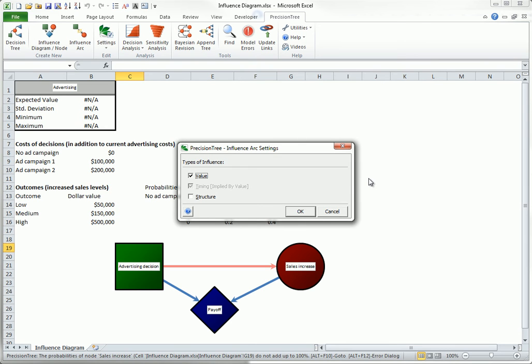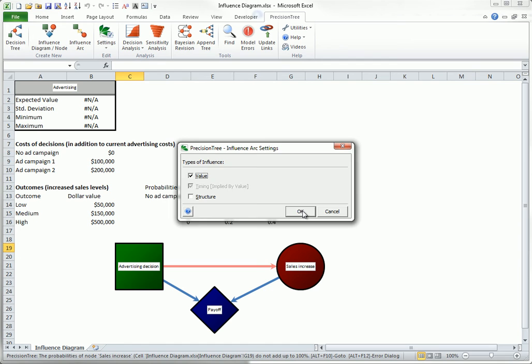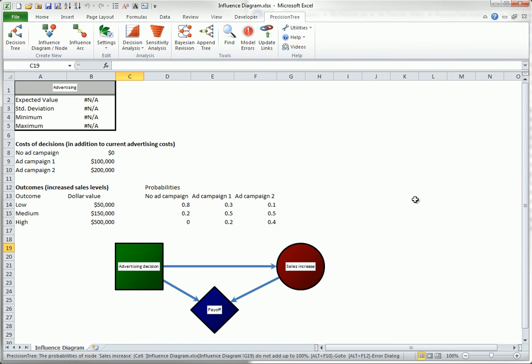Now you have options on the type of influence arc, as shown here. But you can accept the default that the influence is of the value type. This simply means that the values of sales increase, actually their probabilities in this example, are influenced by the advertising decision.